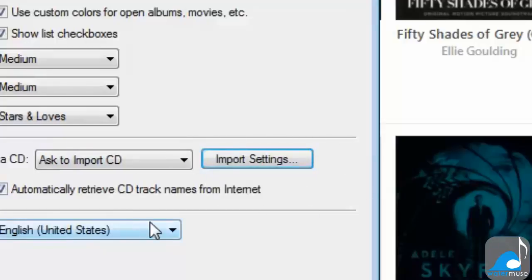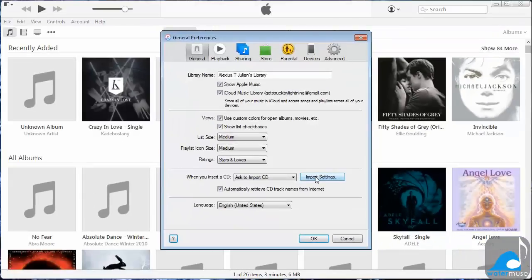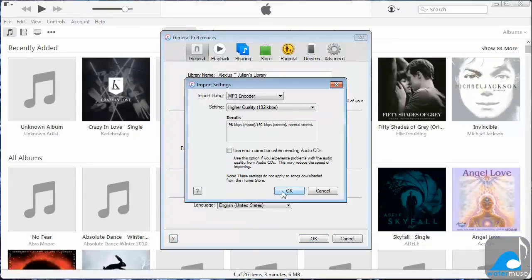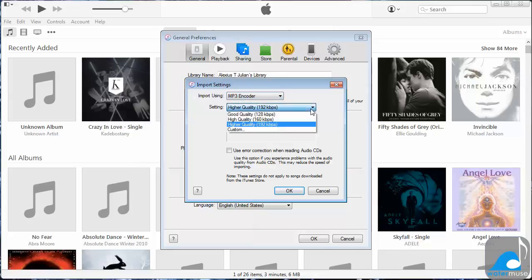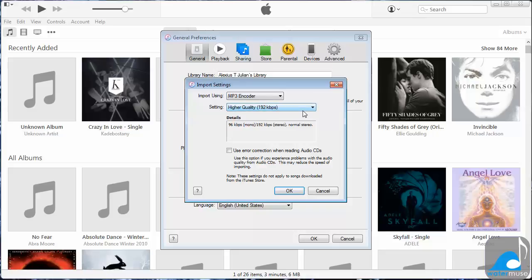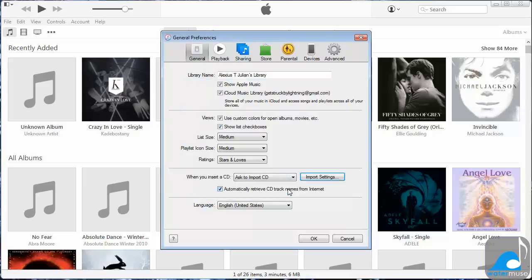In the General tab, you will see the Import Settings button. Click on this to open the dialog box. Select Import using MP3 Encoder, and then select the desired quality setting. Then click OK, and click OK again.